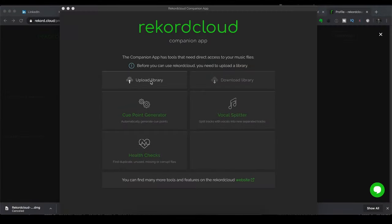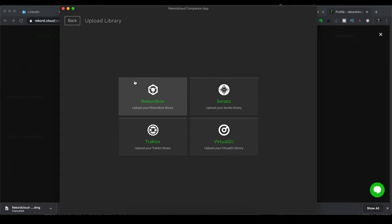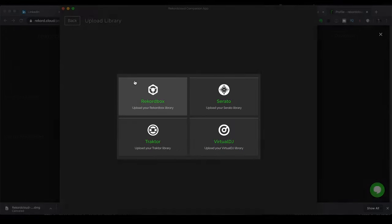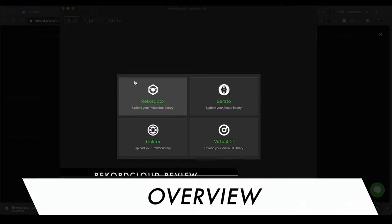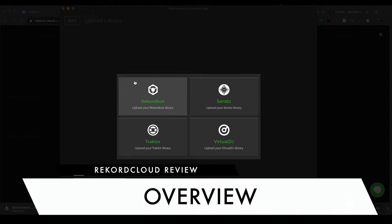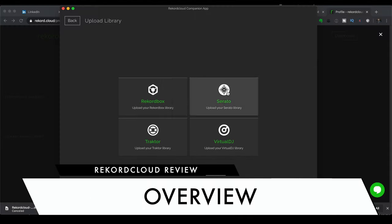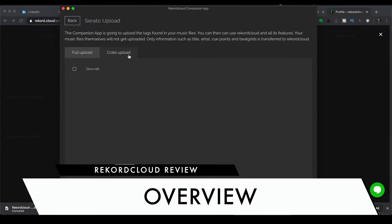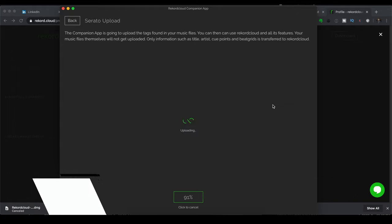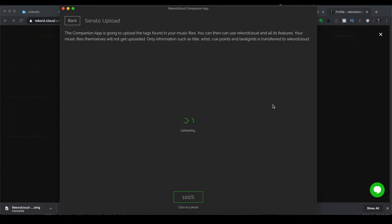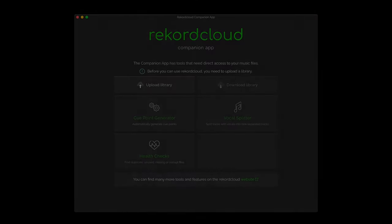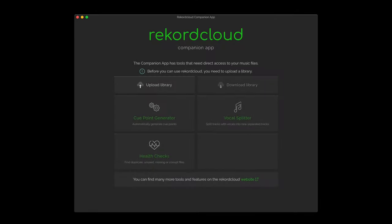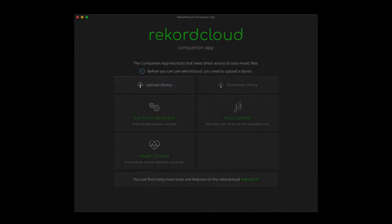So the way it works is you first upload your DJ library data to Record Cloud. And the service is compatible with Serato DJ, Virtual DJ, Traktor, and Rekordbox. Note that you're not actually uploading your music files, just the music library data or the collection file. If you're using Serato DJ or Rekordbox DJ, there's a companion app that needs downloading as well.